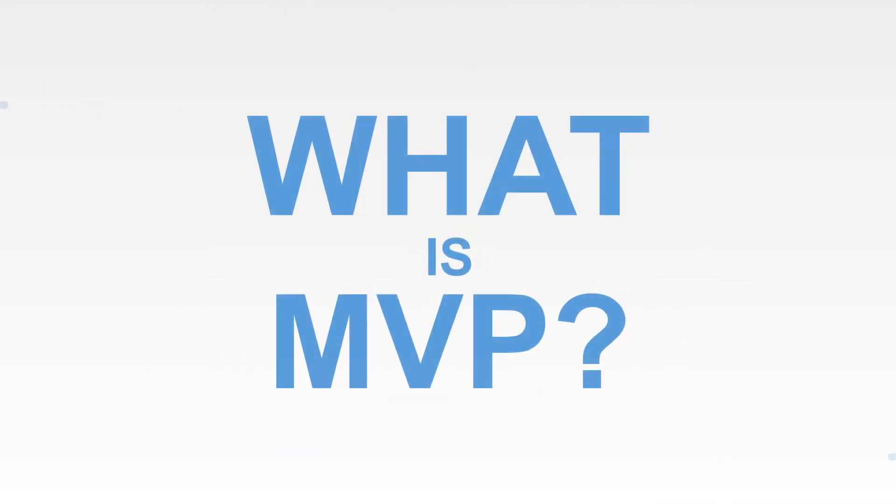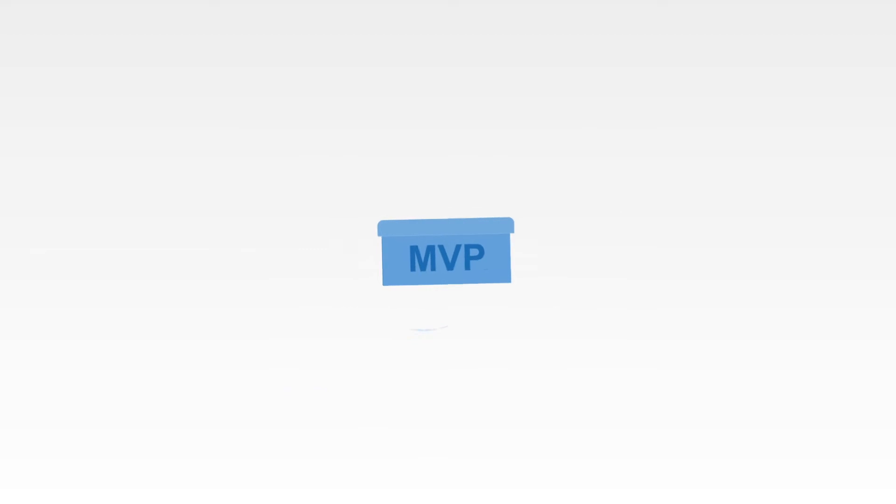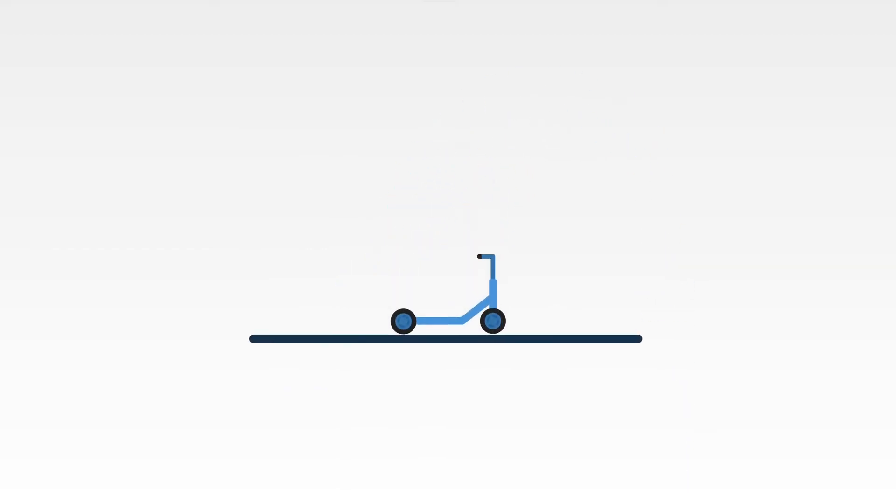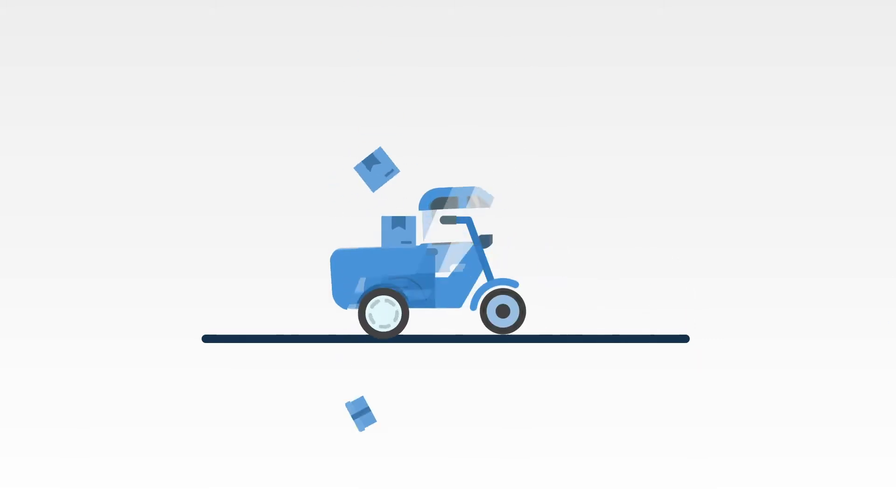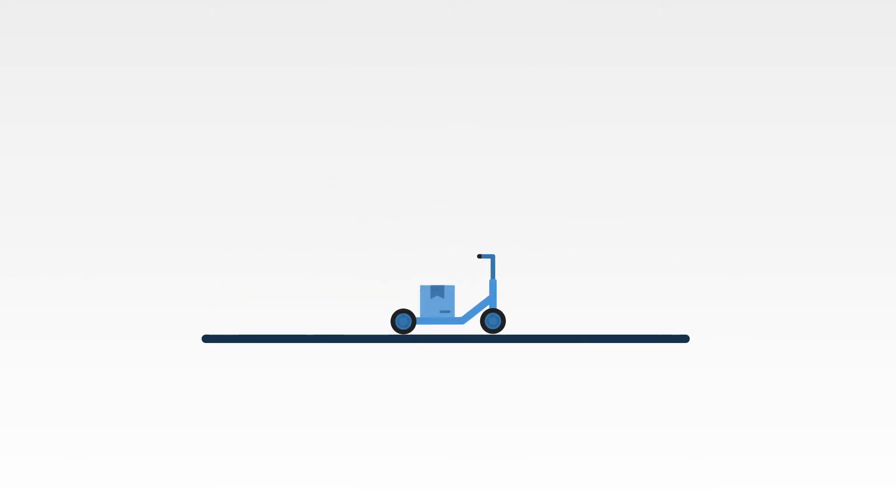What is a minimum viable product? An MVP, or minimum viable product, is the smallest thing you can build that delivers customer value. In other words, it's the most basic version of your product or service that you can use for customer testing.